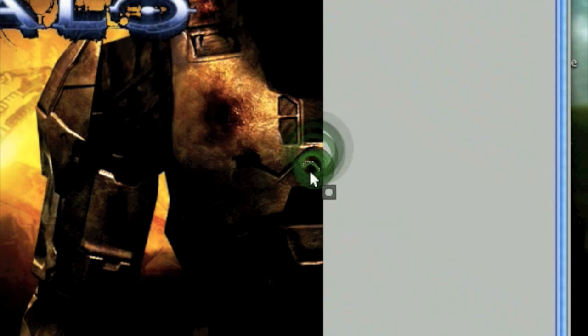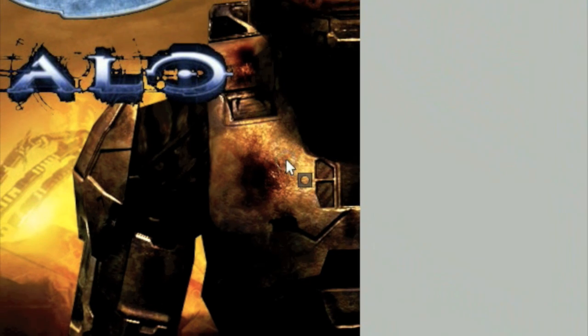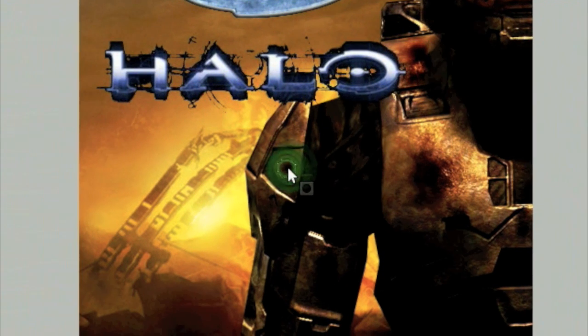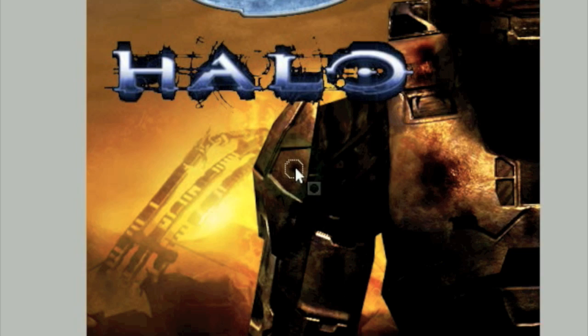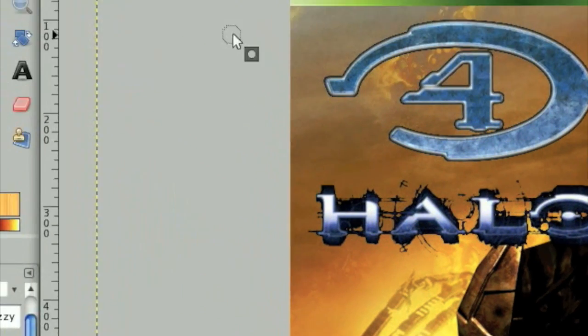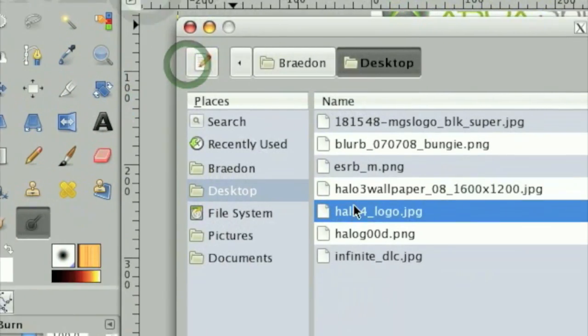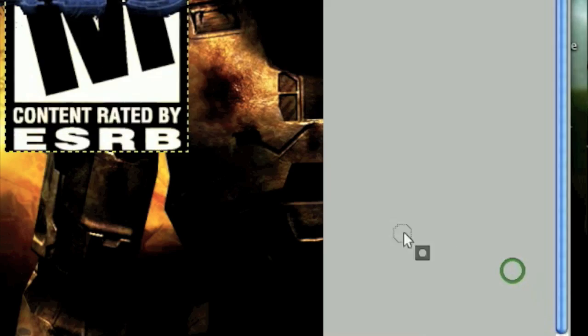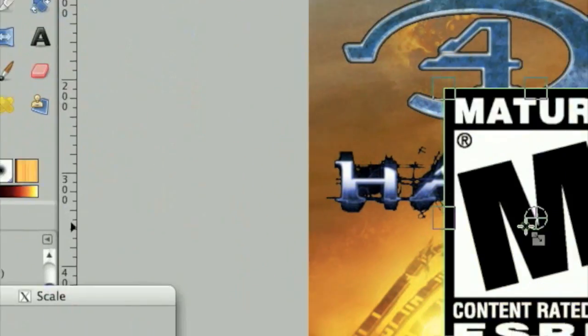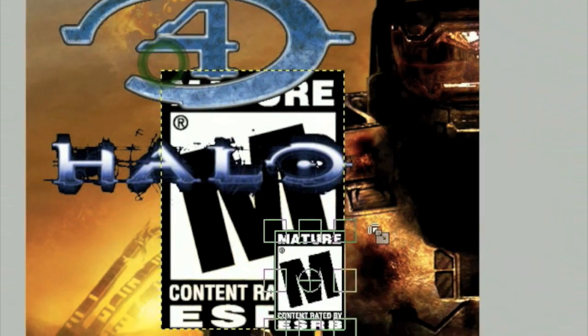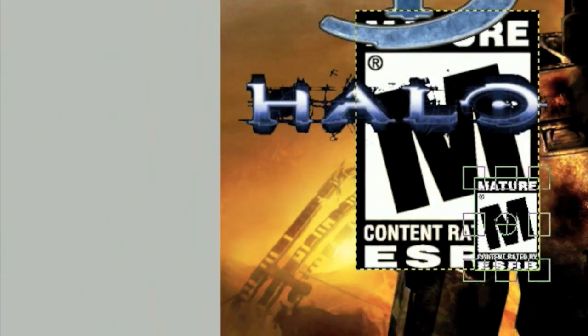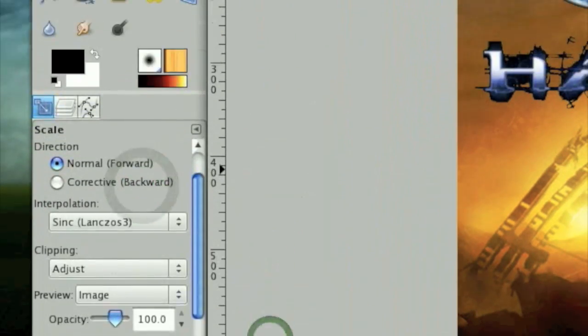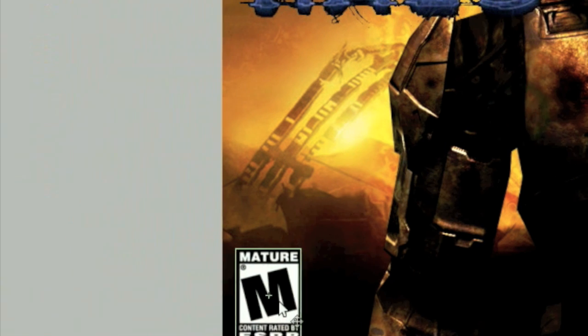So I'm going to do File, Open as Layers, the ESRB logo. Scale that down, move that over here.